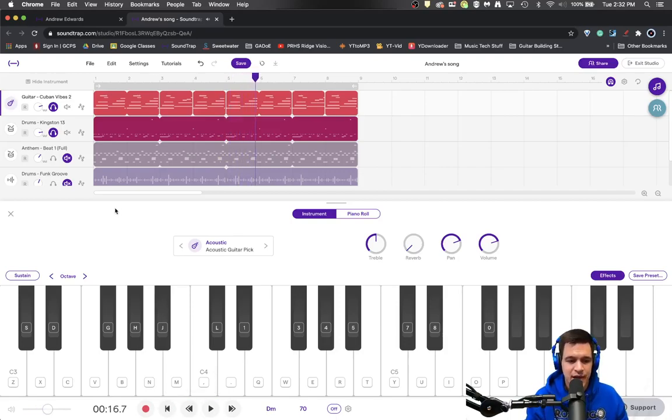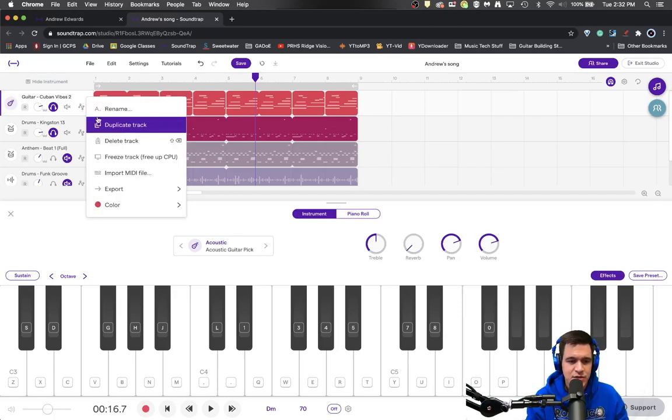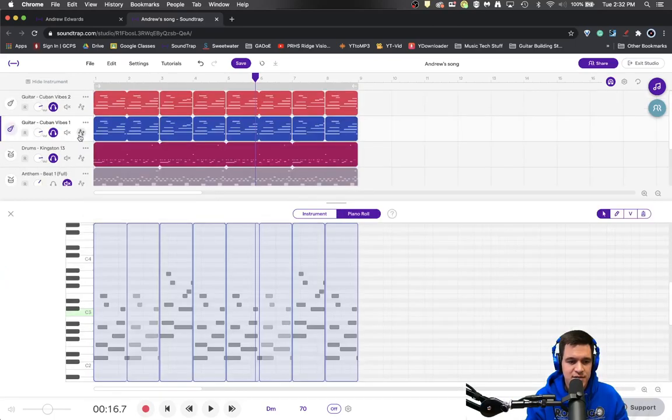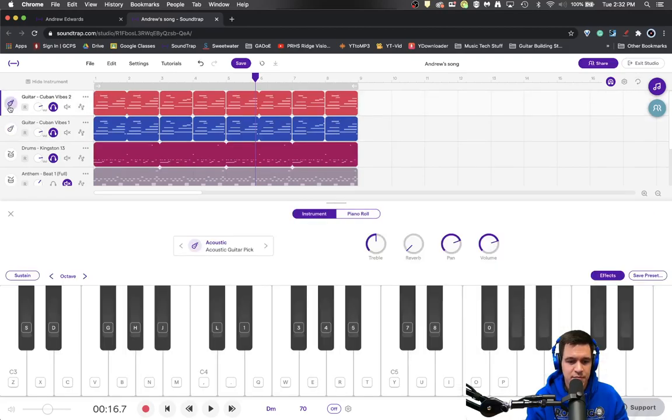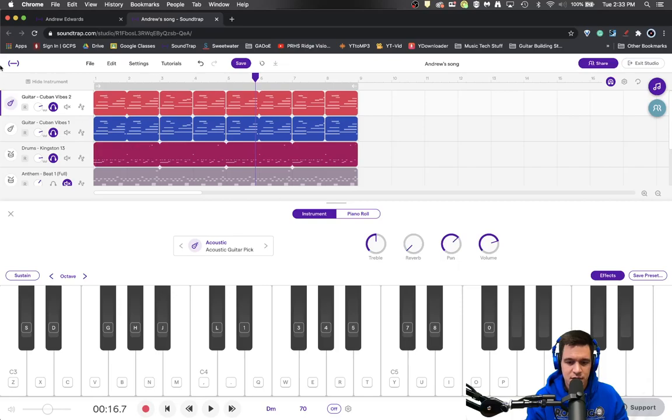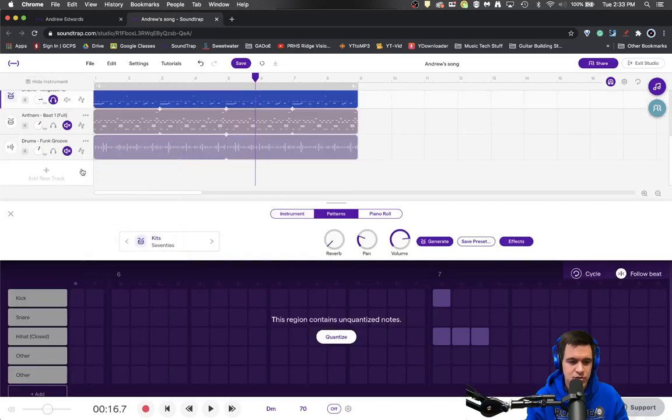Another thing that you might consider doing is even duplicating tracks so that you have two of them, one set to pan to one side, one set to pan to the opposite side. I'm actually going to keep the guitar a little bit more in the center. And I'm also going to do this with the drum track.